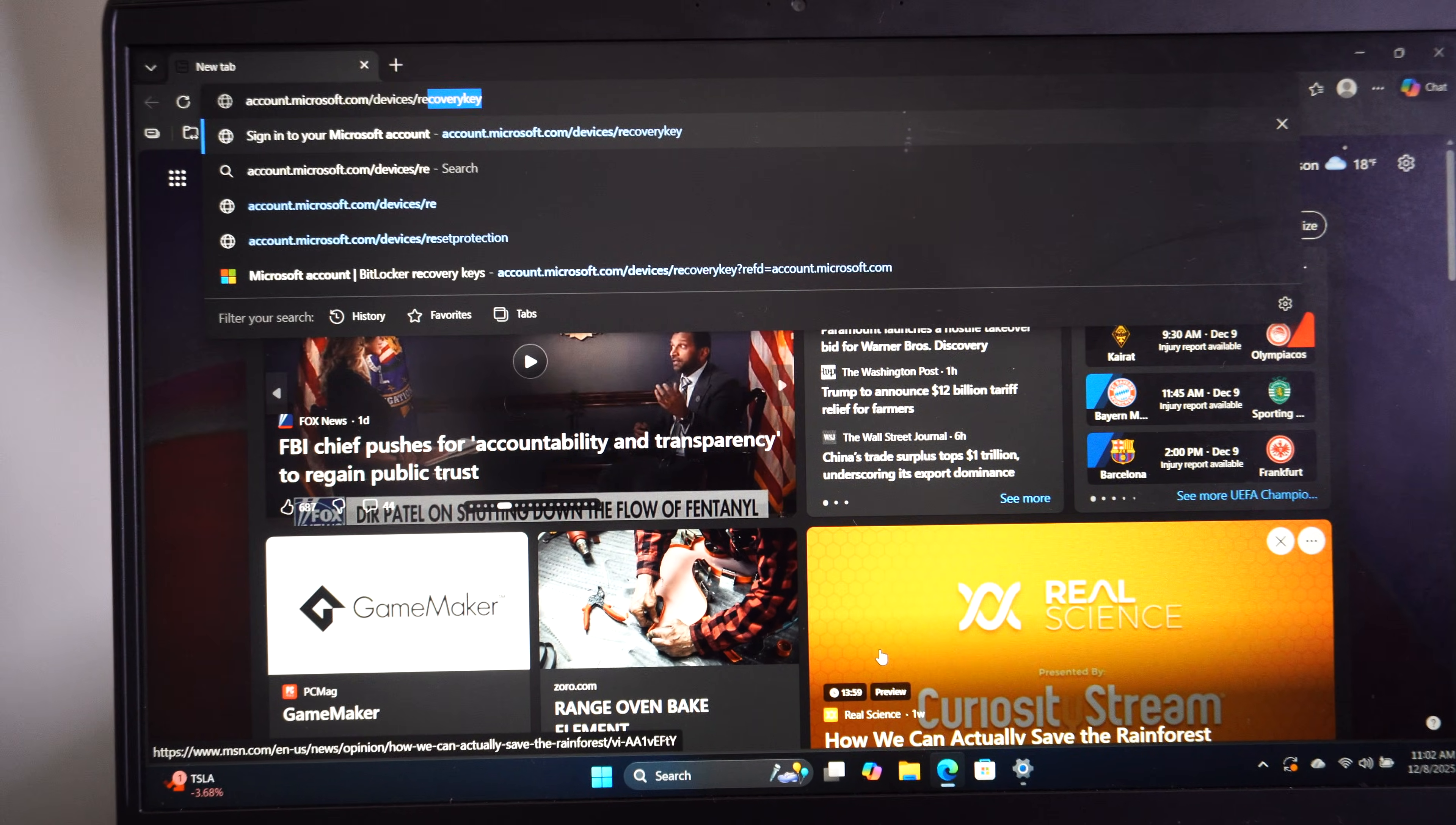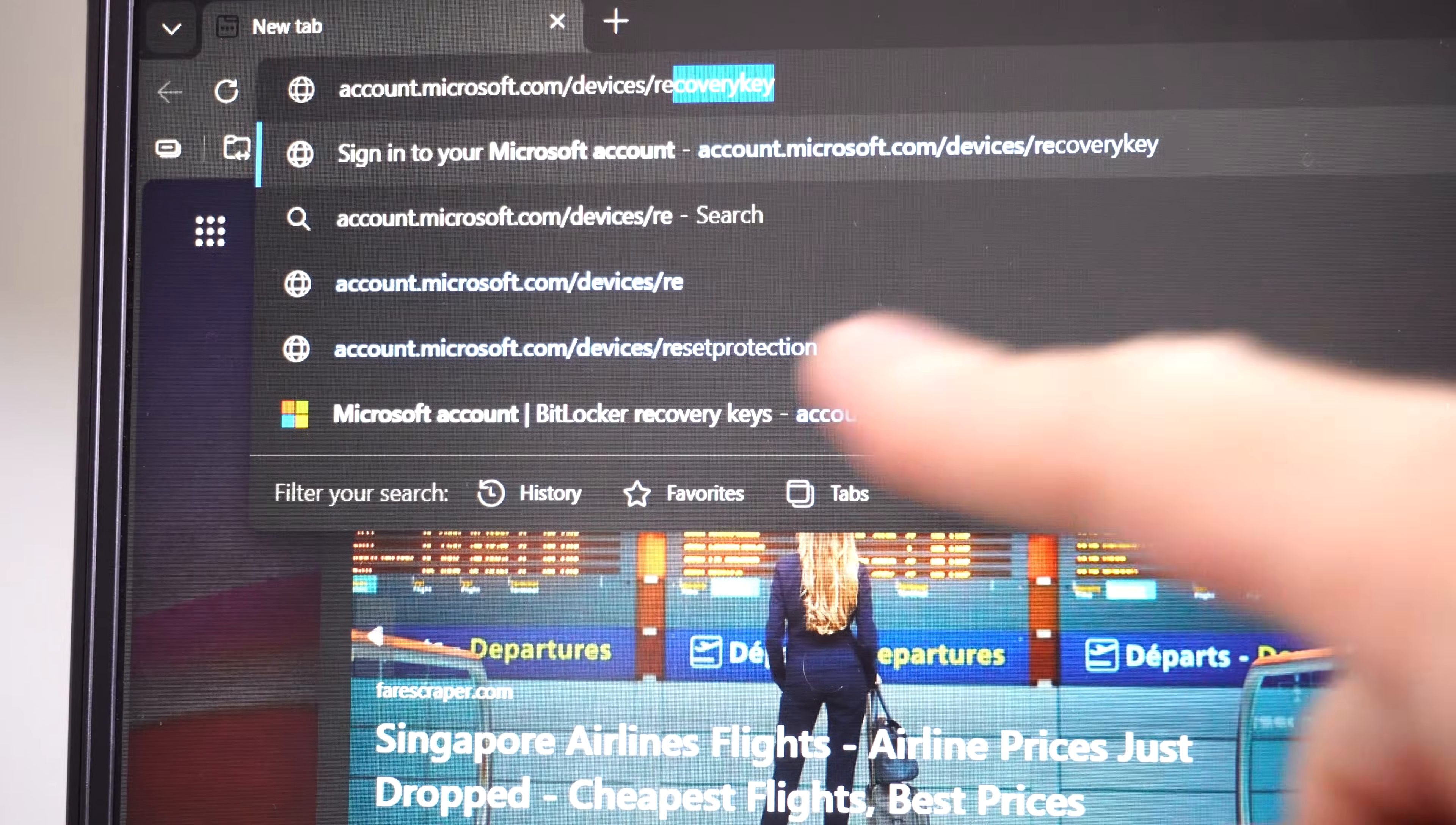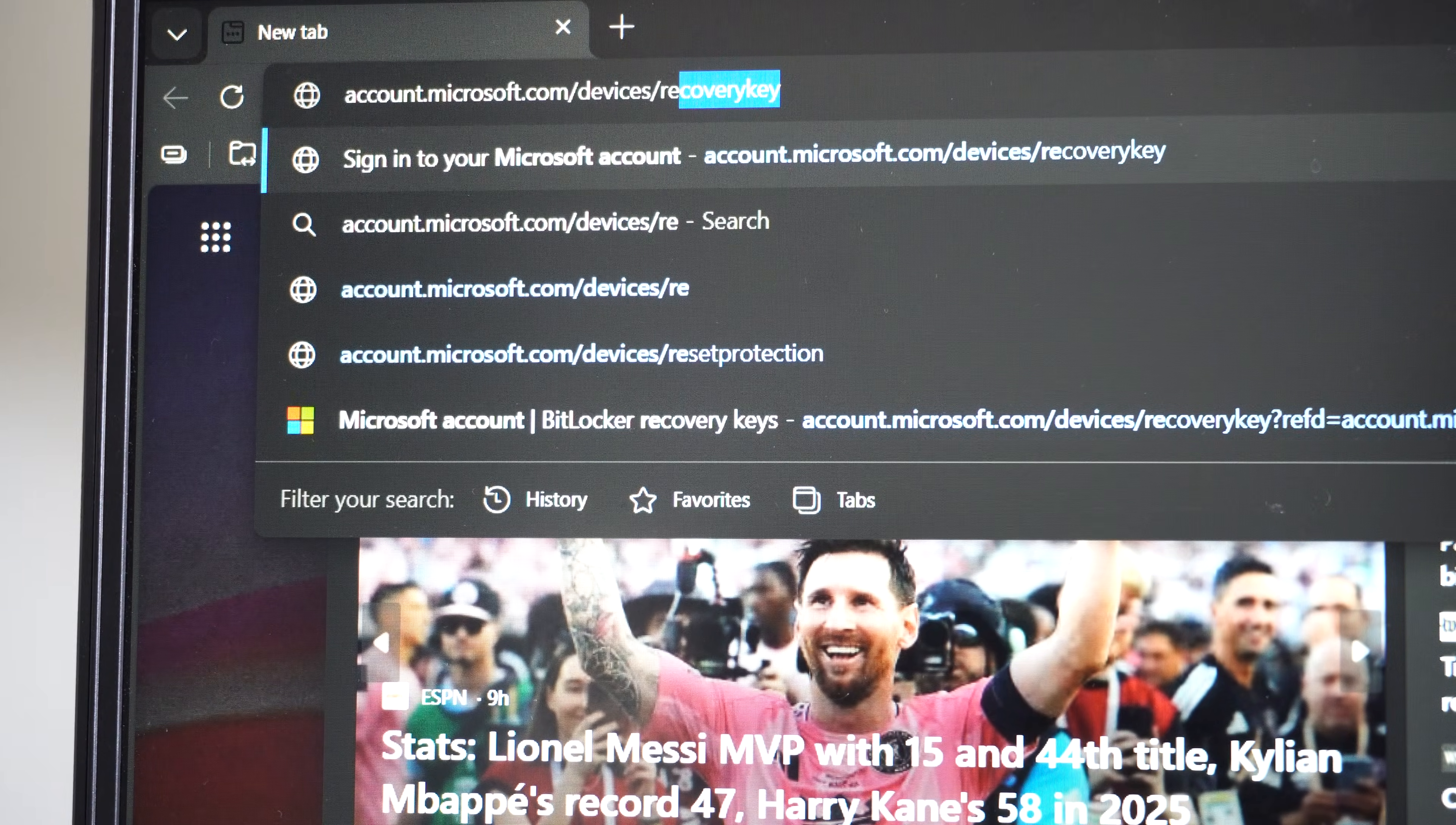So I have the entire thing in right there. If I zoom in on it you should be able to see exactly where you need to go. You can see right there microsoft.com, press enter when you have this entire thing typed in.